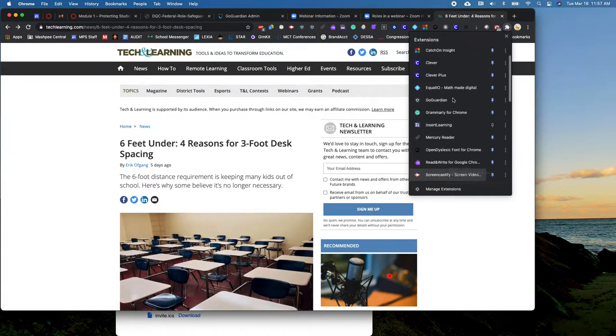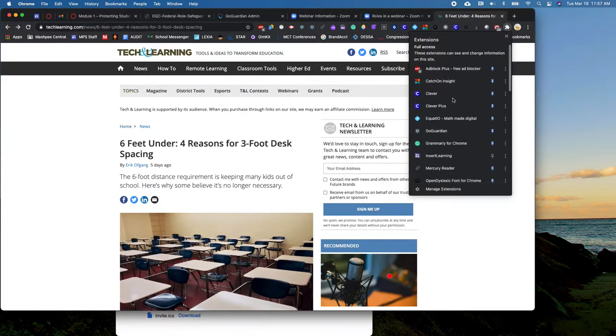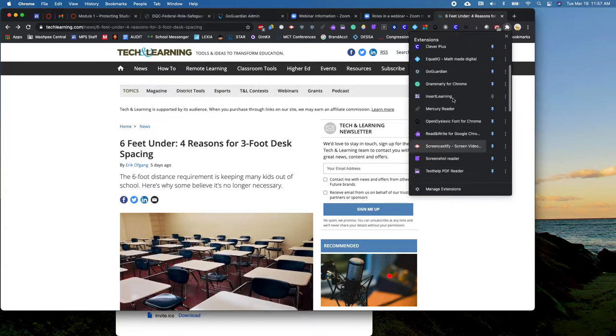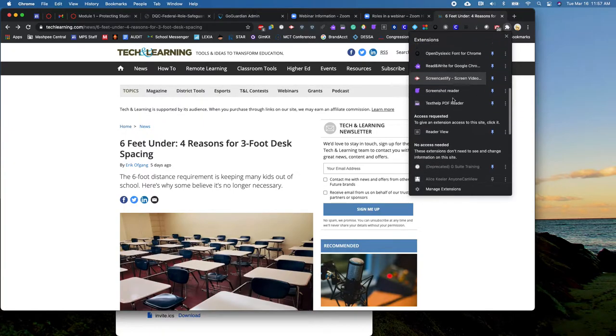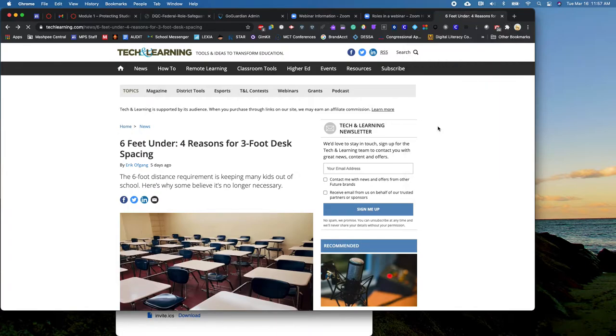Yours is force installed so it should be up here at the top for full access but you might have to scroll down to find it. So you click Reader View and what it's going to do is change the view from which you're seeing this article and then you can kind of play around with it.